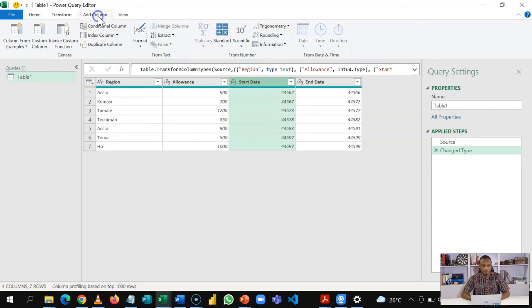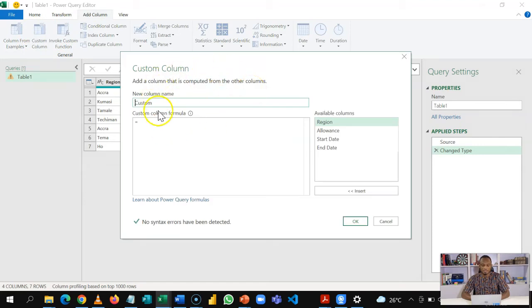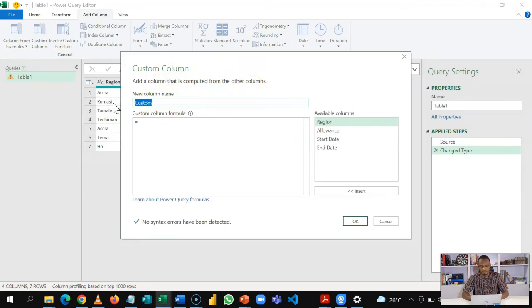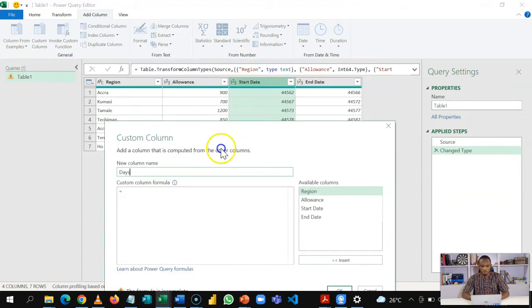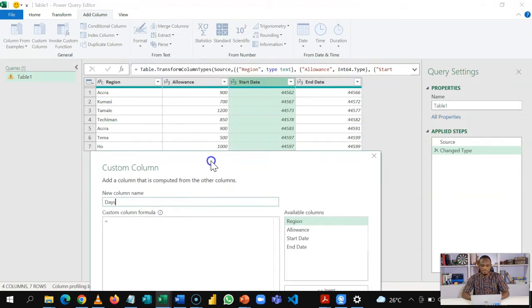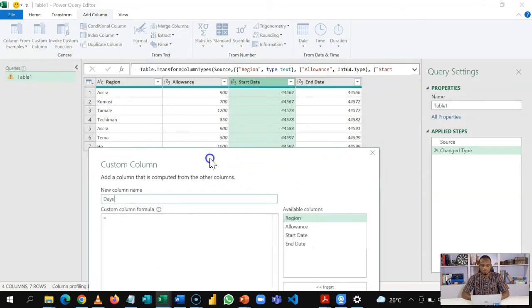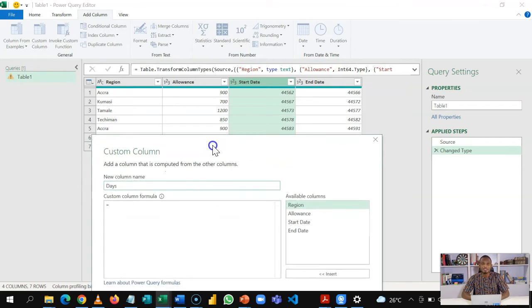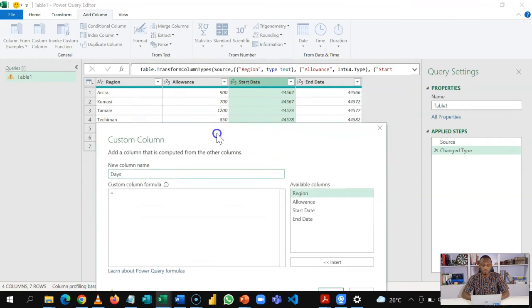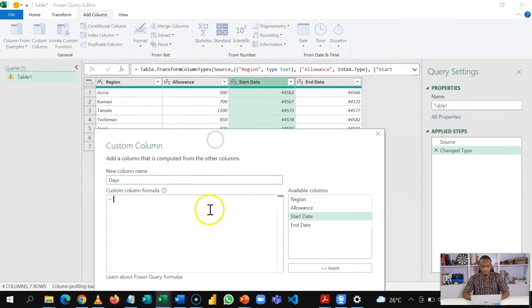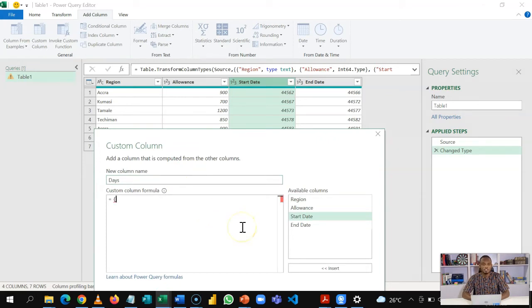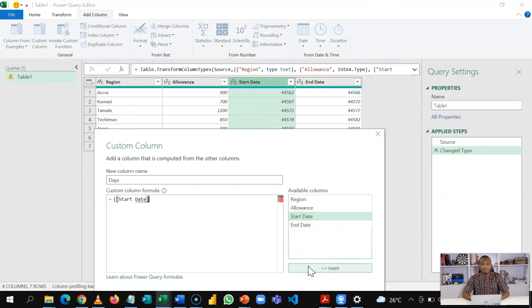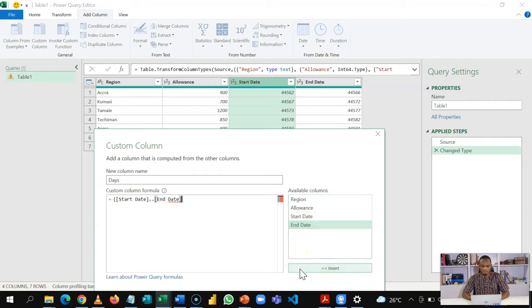And I'm going to add a custom column. So now this is my custom column. I'm going to name this days. So I want my custom column to be the number of days or nights spent converted into rows. So I'll bring a curly bracket, and then I'm going to extract the number of days from this start date. So I'll select this start date, insert it, bring two dots, and then add this end date and insert that as well. And then close my curly bracket.